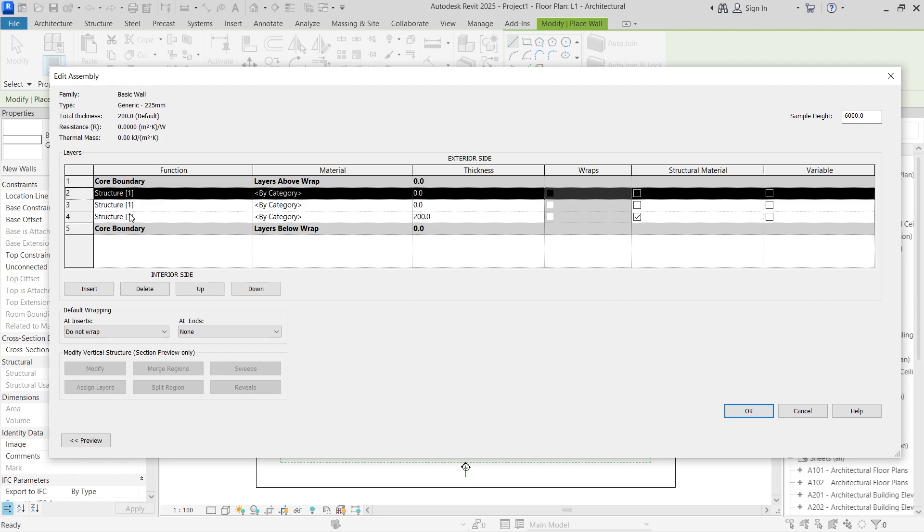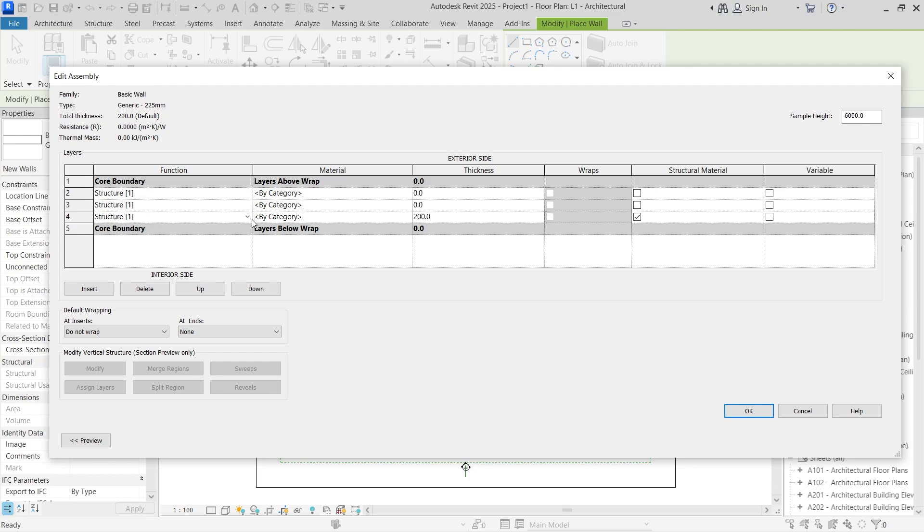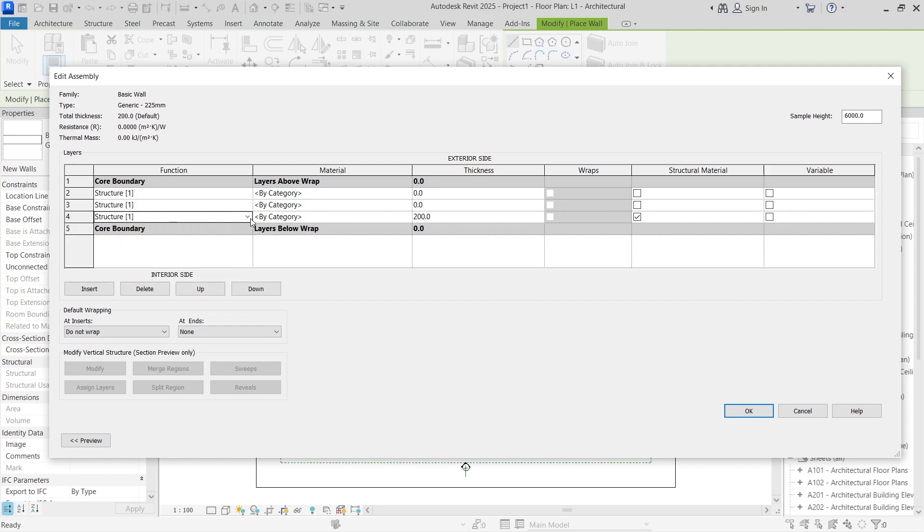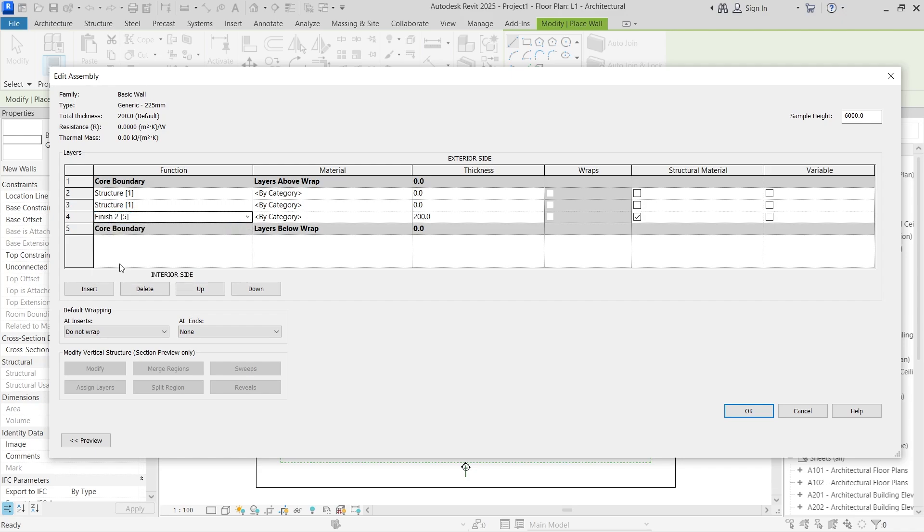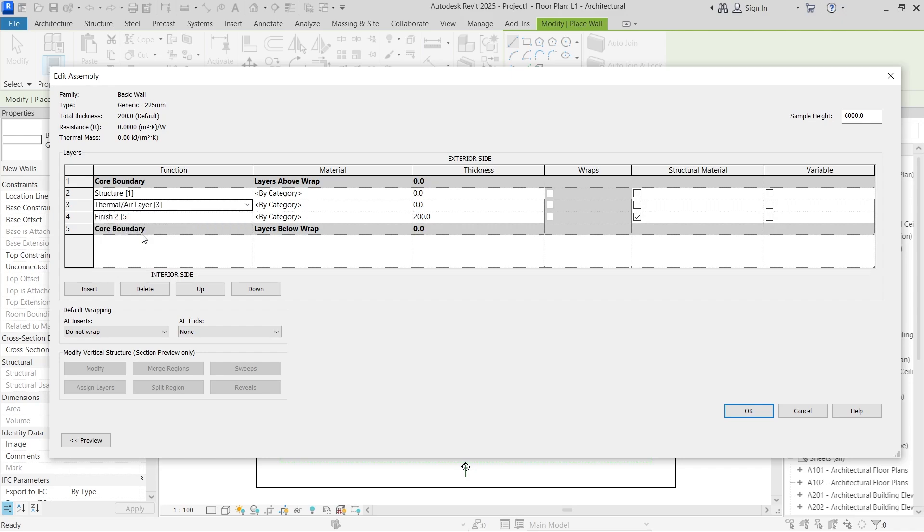So the first one you can leave as structure one. The second one we're going to change it, but the last one here we can change from structure to finish number two, assuming this is going to be the interior wall. For this part we're going to change this to the thermal air layer.